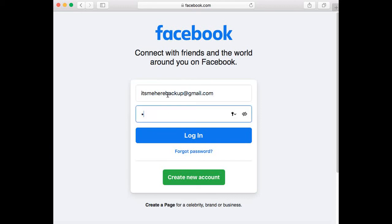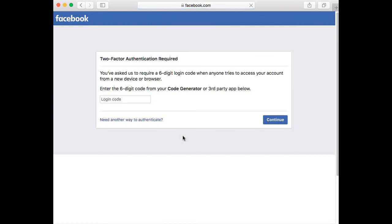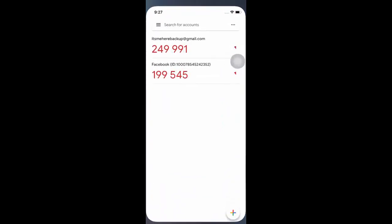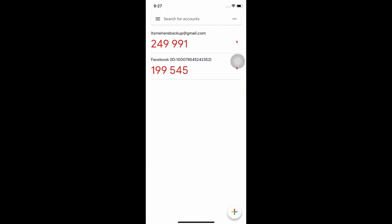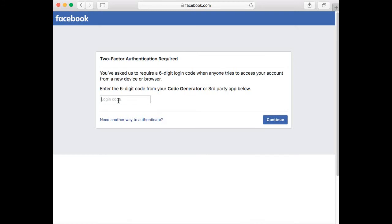Enter your password. Key in the Google Authenticator code.